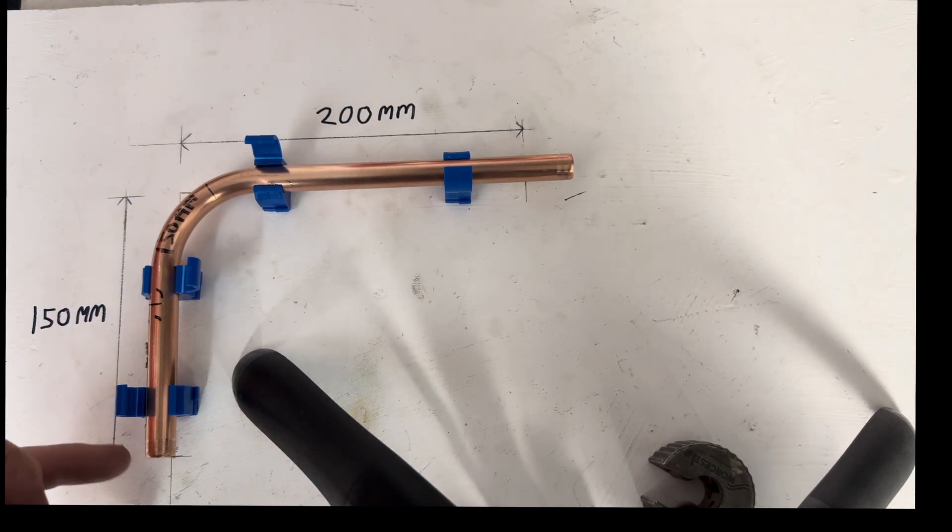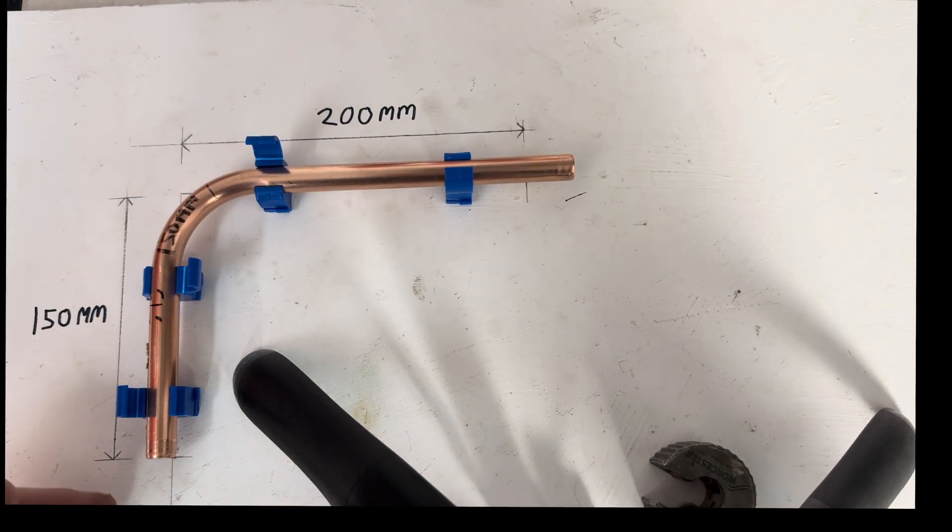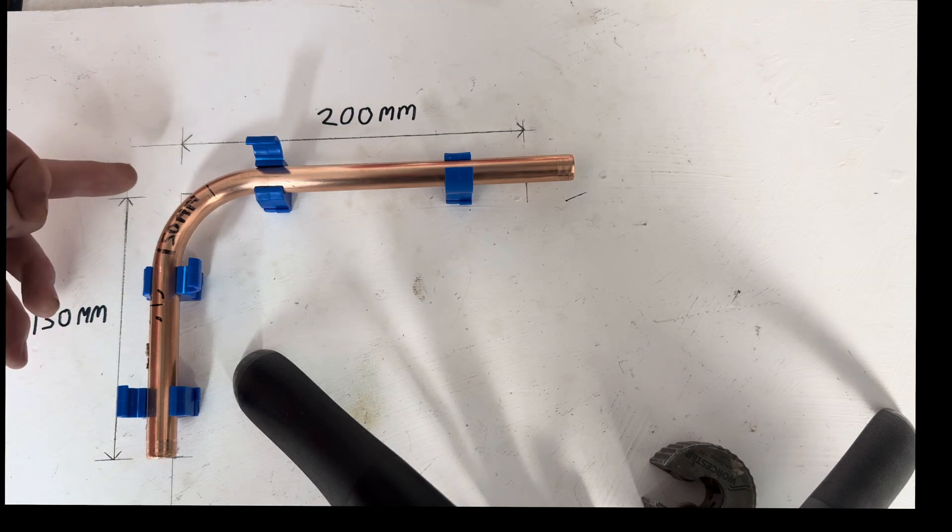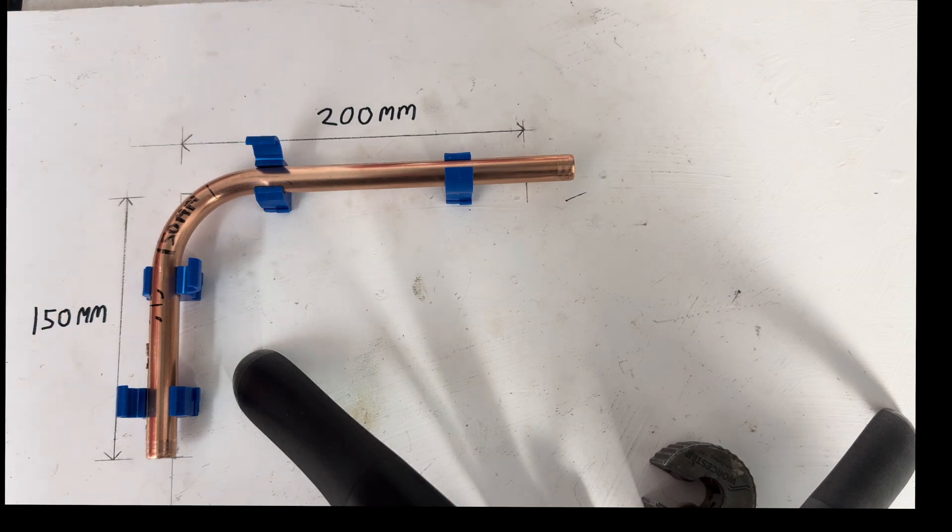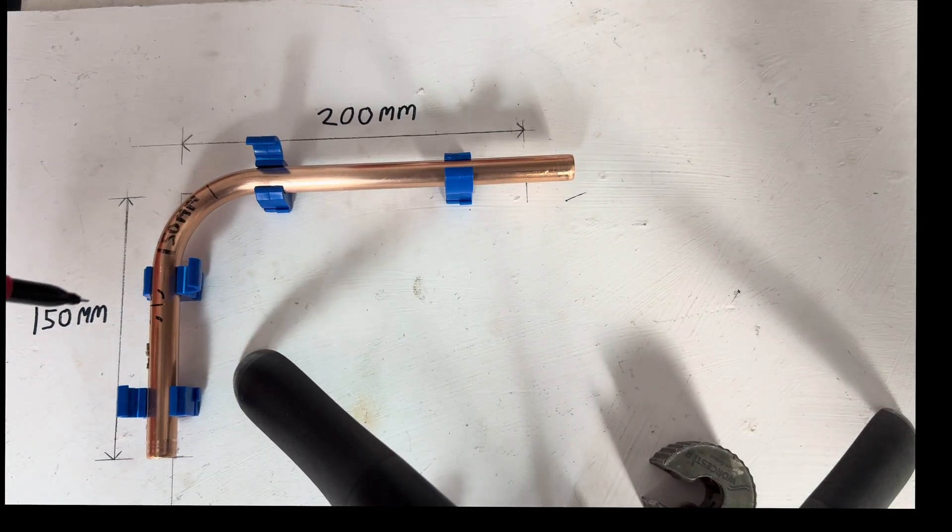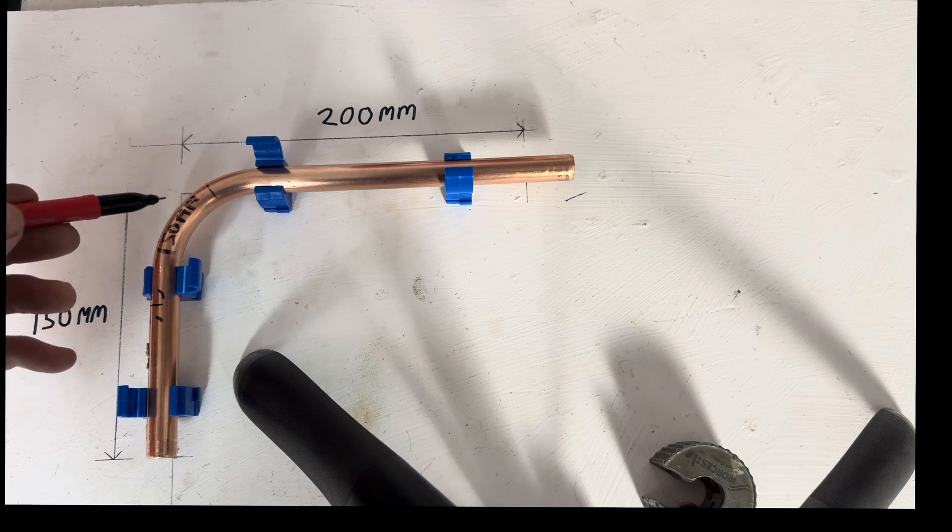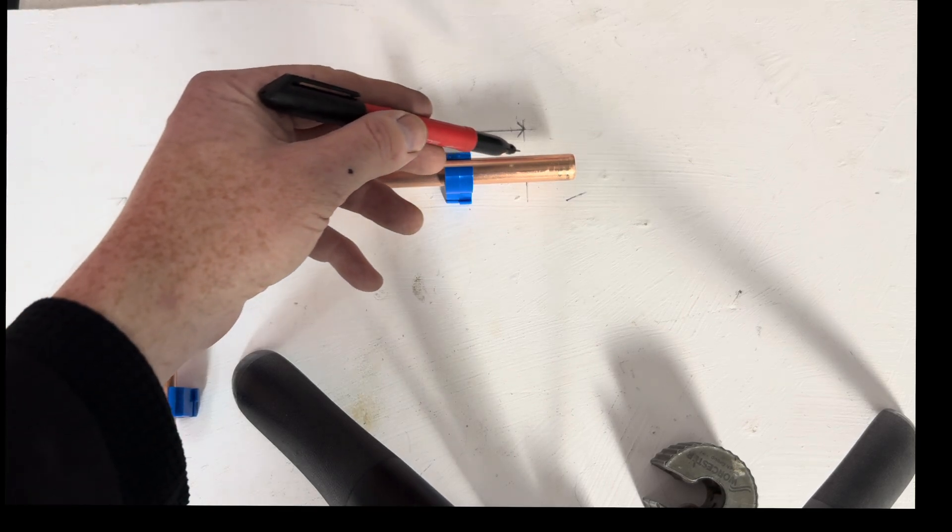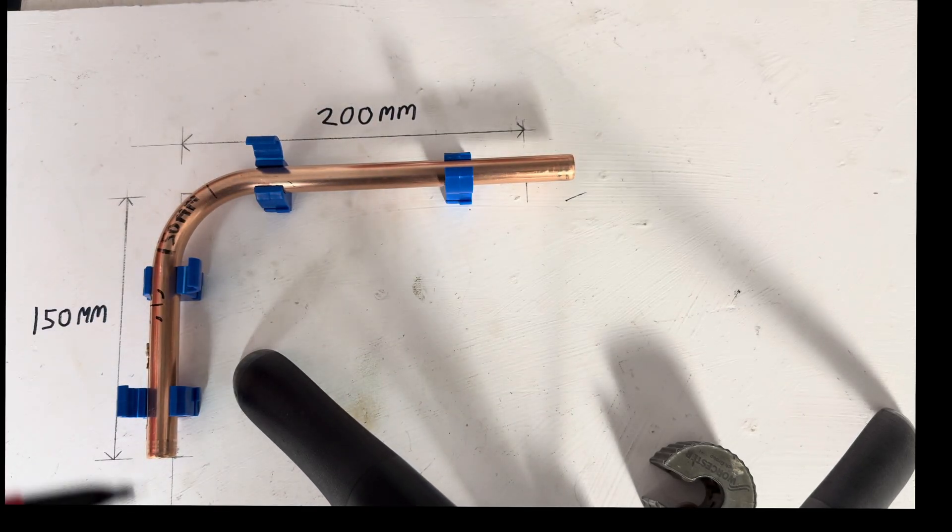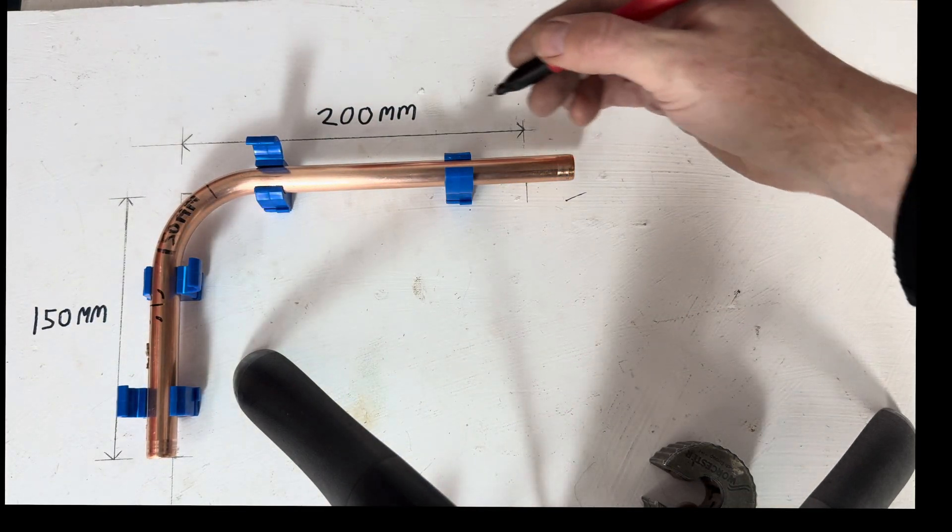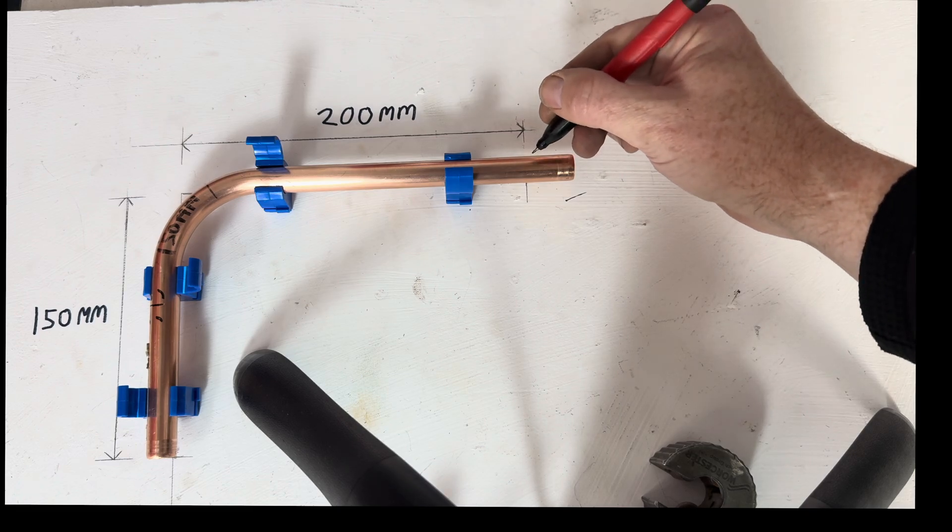Right, so the pipe fits perfectly on the 150mm side, but when the pipe has been bent, it's cut a corner and it's gained in length. So, we need to trim down the 200mm side.